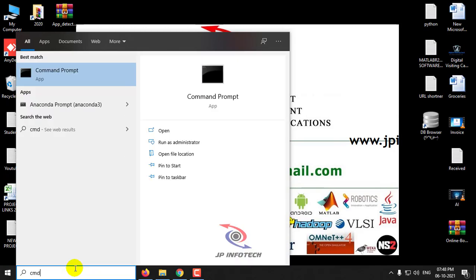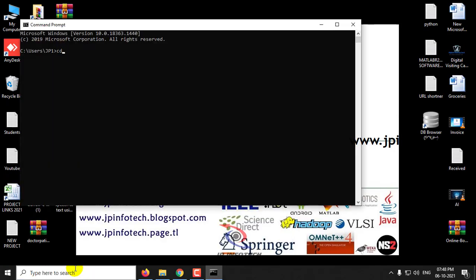Now go to the command prompt, type CD, and go to the location. Now let us activate the virtual environment.